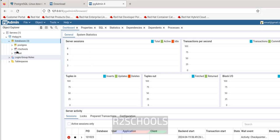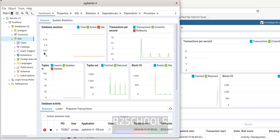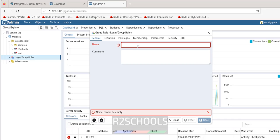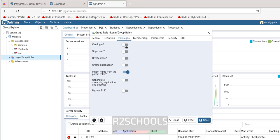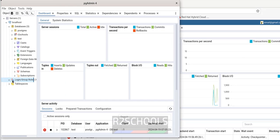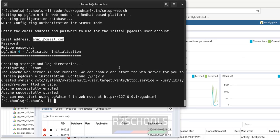We get the same databases in the web interface. To create a user, right-click on Login/Group Roles, select Login/Group Roles, provide the name and privileges such as can login, superuser, etc., and click Save — new user David is added. Refresh to see it. In this video, we have seen how to install PostgreSQL 16.2 and pgAdmin 4 on RHEL 9. The process is the same for all RHEL versions. For more PostgreSQL server videos, please subscribe to the channel. Thank you.